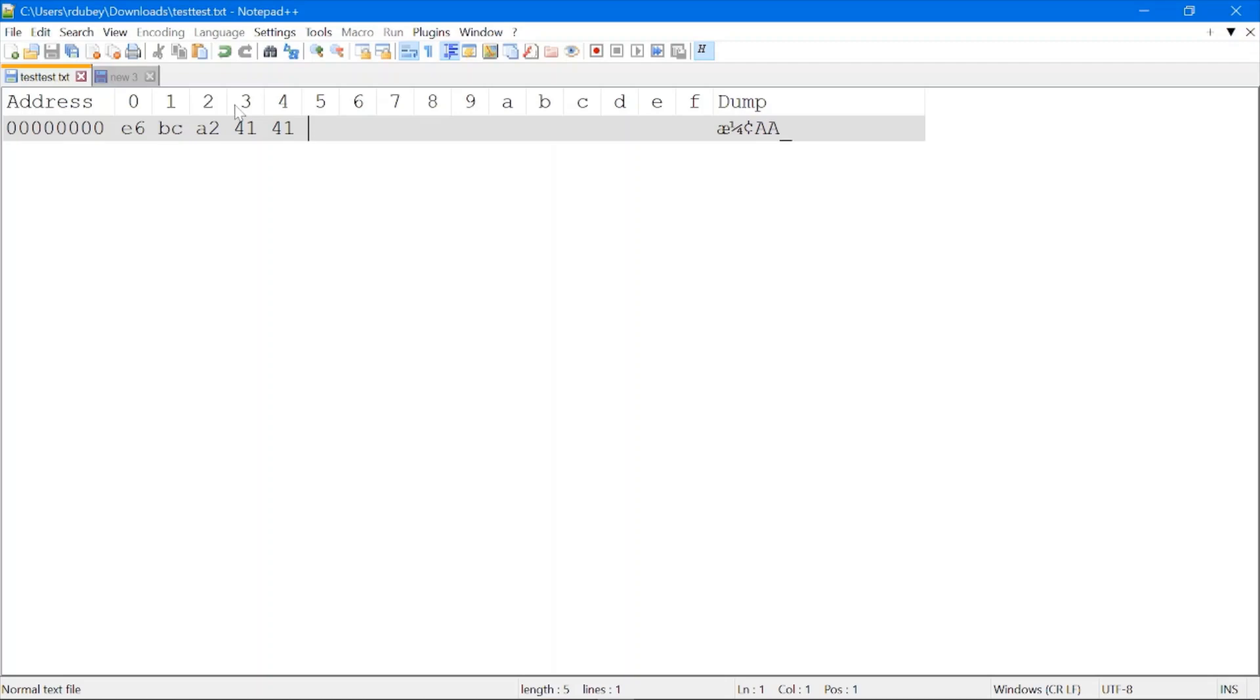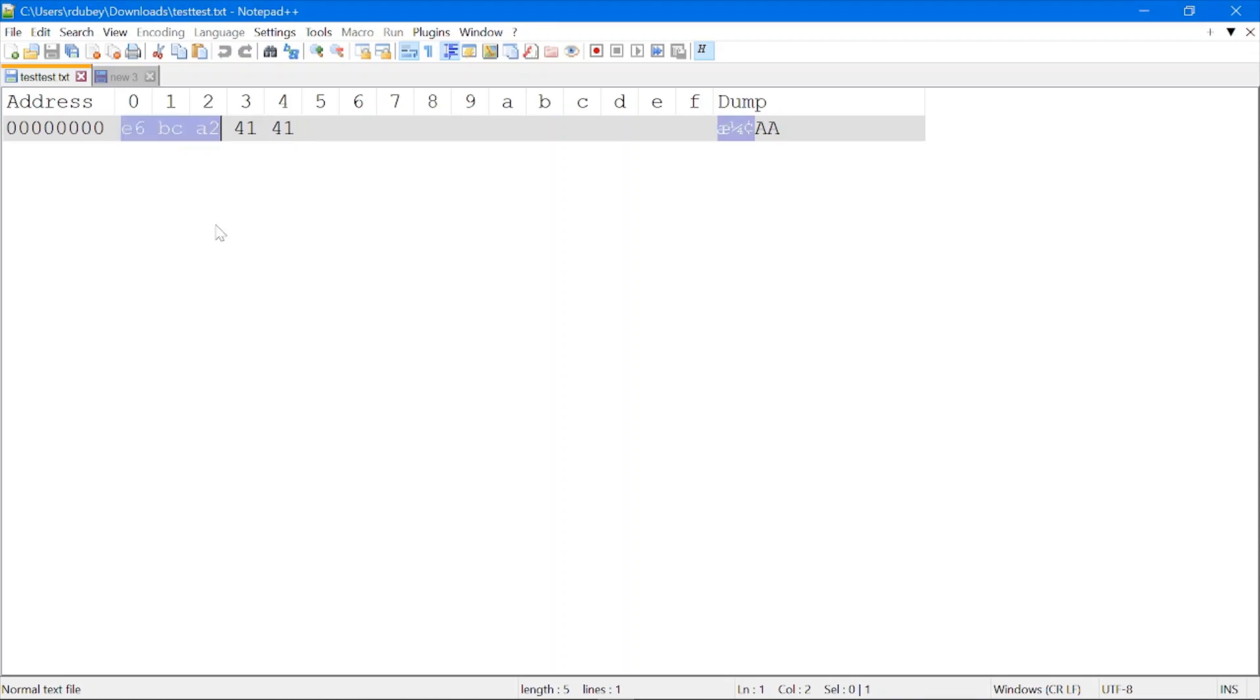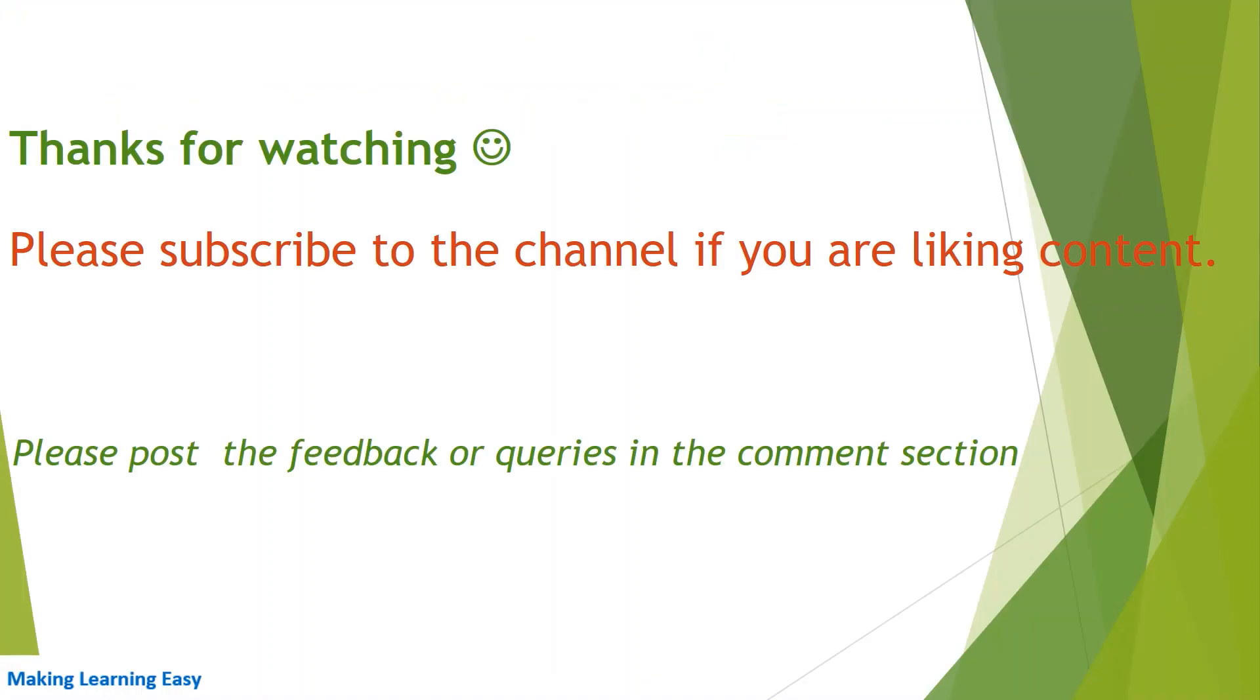Here is the hex code of those letters - this is of the Chinese character, 41 of A, 41 of A. This is how you can visualize the hex code of characters in Notepad++. That's all for this session. Thanks for watching. See you in the next video.